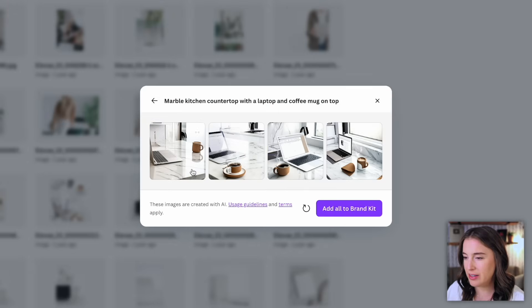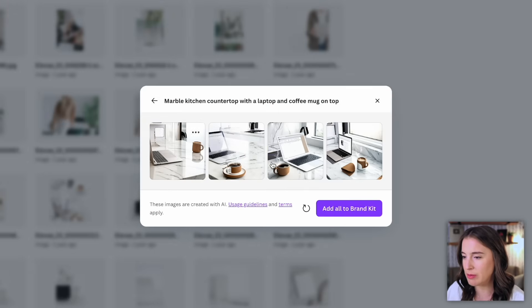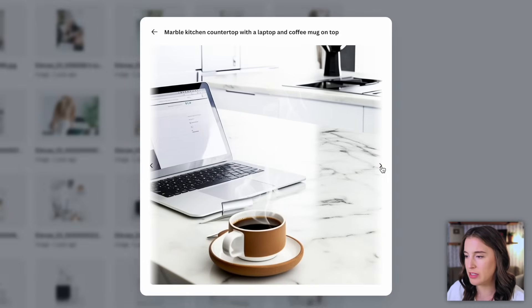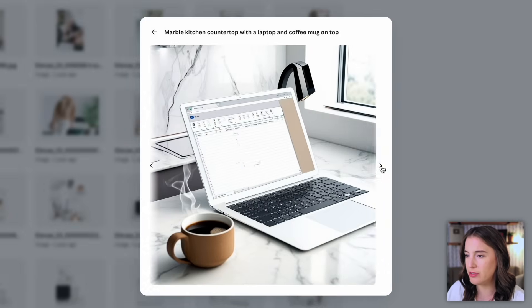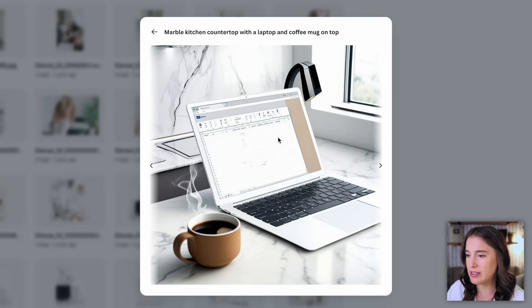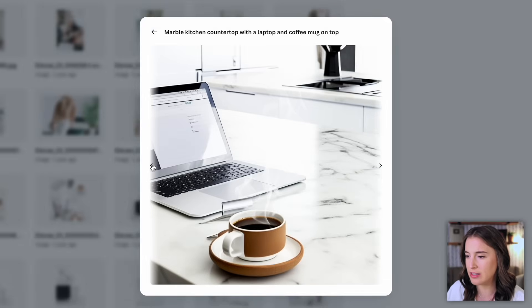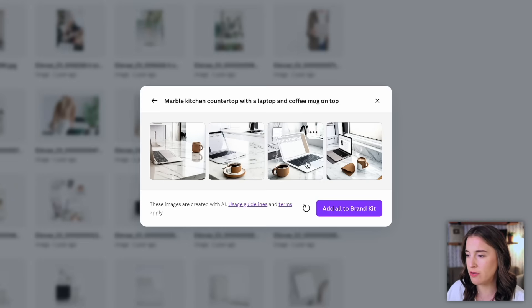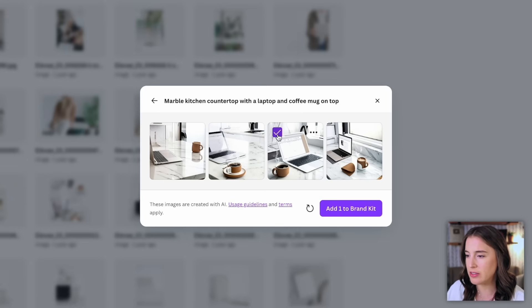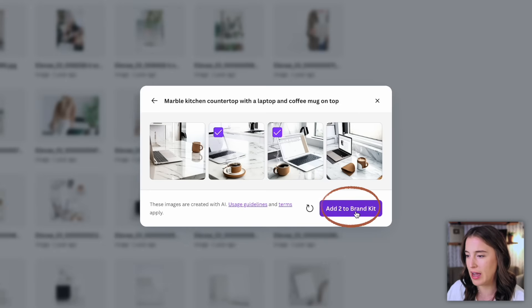And here it's given me four different stock photos that the AI has generated according to my prompt. So I can click into these to see them larger and I can click through to see which ones I like and might want to use. And these are all actually really great quality and it based the style of it on the one that I had selected before. So you can see they're all in that sort of light and airy style. So now I can select whichever ones I want to add to my brand kit by just clicking this little checkbox up in the top left corner. So let's say I only like these two. I want to add these to my brand kit. I'm going to select those and click add to brand kit.